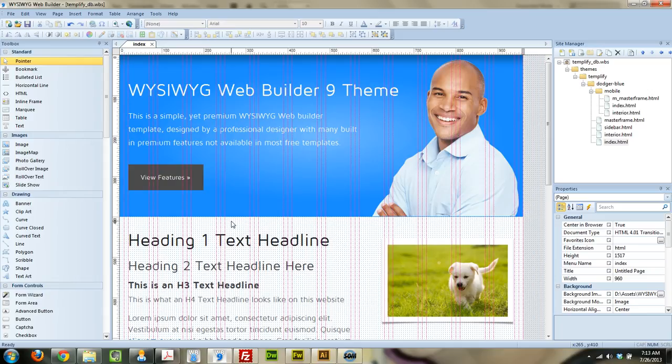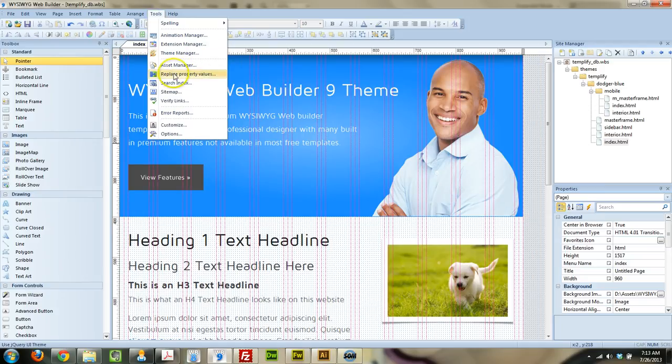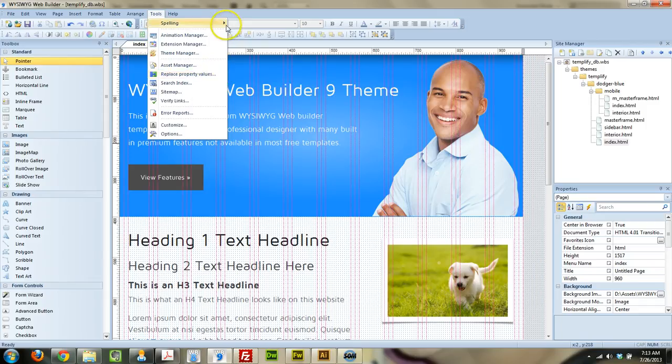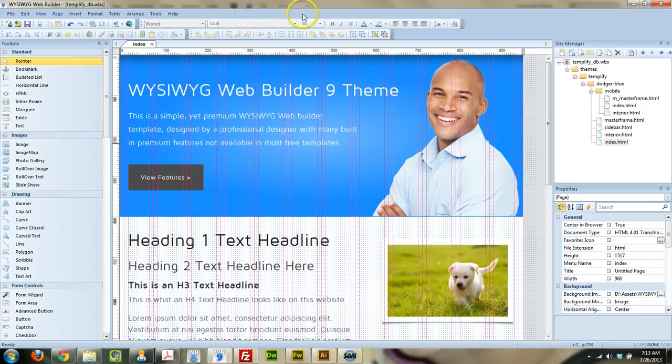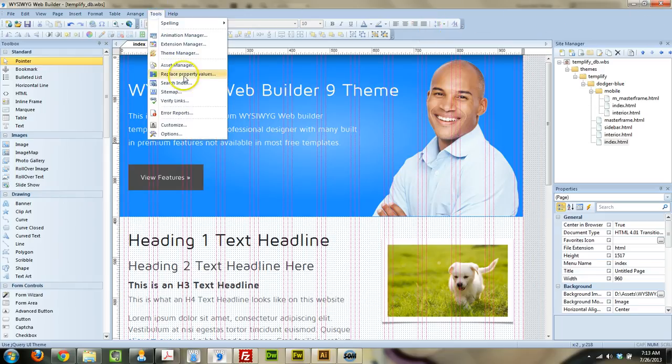But I'm going to show you real quick how to change the colors here using the built-in feature that WYSIWYG has called the Replace Property Values. So to go to that, you're going to go to Tools and Replace Property Values. Your setup may look a little bit different than mine. I'm using WYSIWYG Web Builder 9, but I got rid of the ribbon theme. I didn't like that, so I went back to the old.